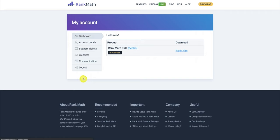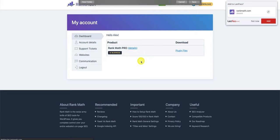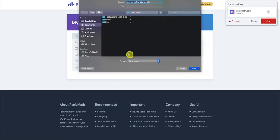Once you've logged into your account, you'll be able to see your current subscription, and next to this, you'll be able to download your plugin files. Click here so that the plugin files are downloaded, and then save them to your computer.